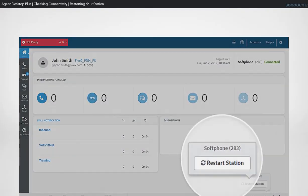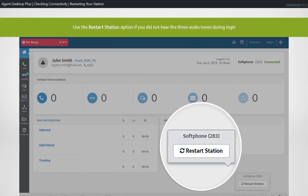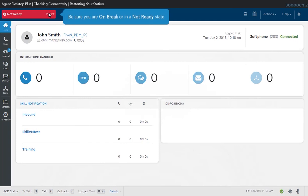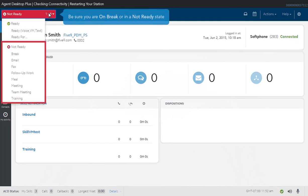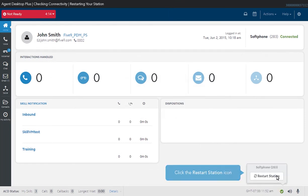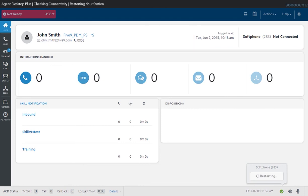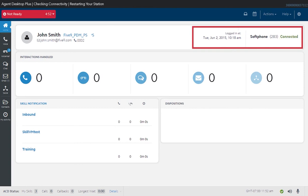The Restart Station option allows you to reestablish your audio connection to the Five9 Data Center. You can use this option if you did not hear the three audio tones during login or are experiencing poor audio quality. Before restarting your station, make sure that you are in an on-break state. Click the Restart icon on the lower right. This function will disconnect the current line and reconnect the audio connection to the Five9 Data Center. Wait for three tones to play; they indicate a successful audio connection. The soft phone status is displayed on the Home tab in the upper right of the page and will indicate Connected once you have a successful soft phone connection.